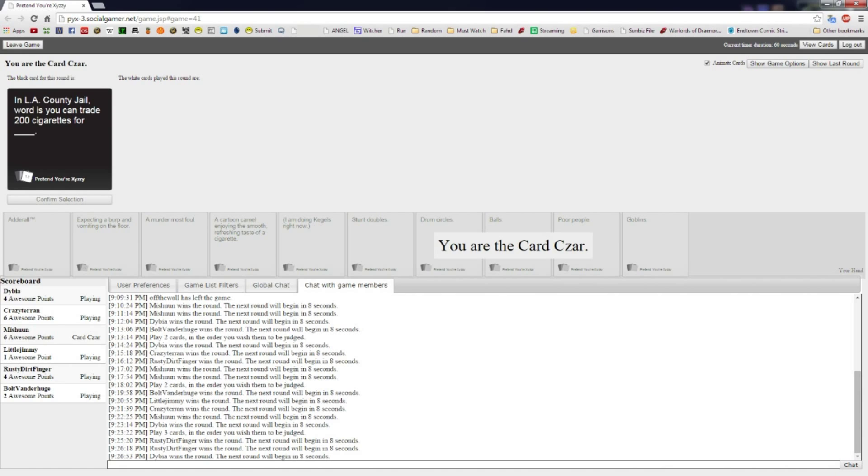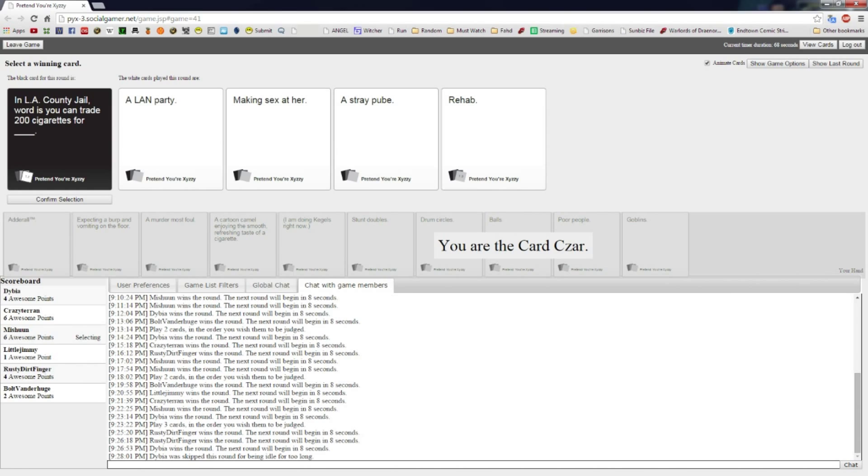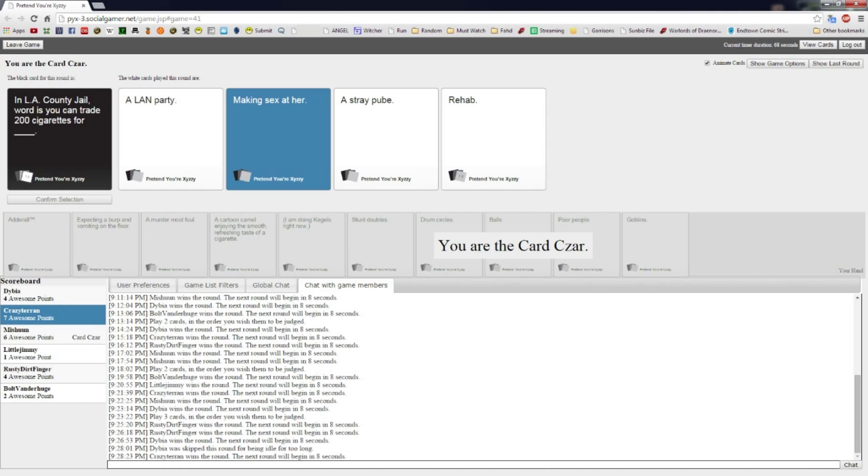Yeah, Rudy, get in the ship. In LA County Jail, word is you can trade 200 cigarettes for blank. Then you just pick a card that you have that fits best. Just get in here. You'd be good at it. In LA County Jail, word is you can trade 200 cigarettes for a LAN party, making sex better, a stray pube, or rehab. In LA County Jail, word is you can trade 200 cigarettes for making sex better. CT's the only one flying away. He's the only one getting good cards.